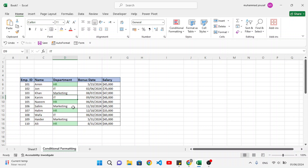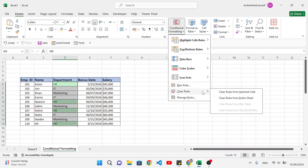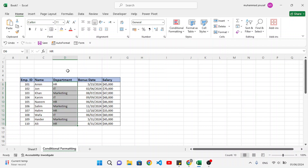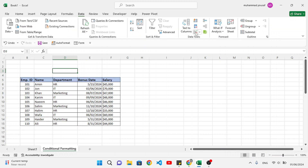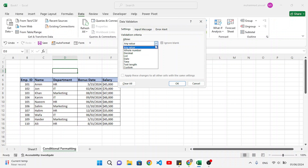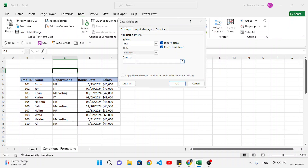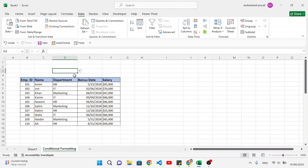But let's do it dynamically — whichever department you want, highlight that dynamically. First, remove the existing conditional formatting: clear rules from the selected area. Come to the top and we will create a list. Move to the data tab and the data validation option. Select list, and in the source write HR, IT, and Marketing — these three departments. Press okay. So we have this list now.